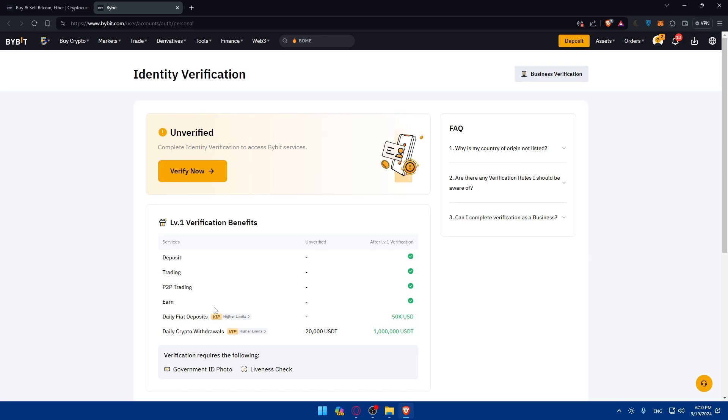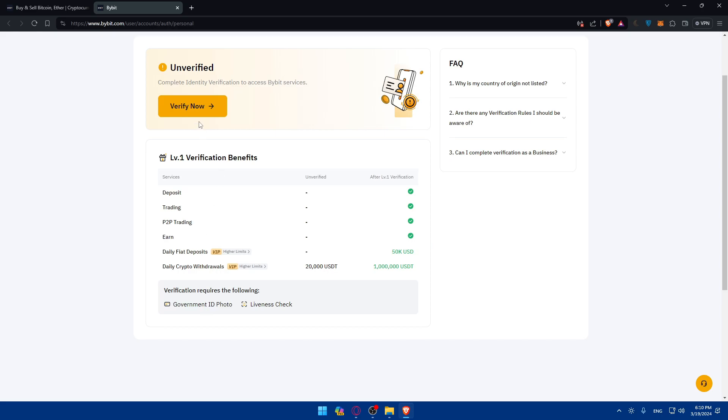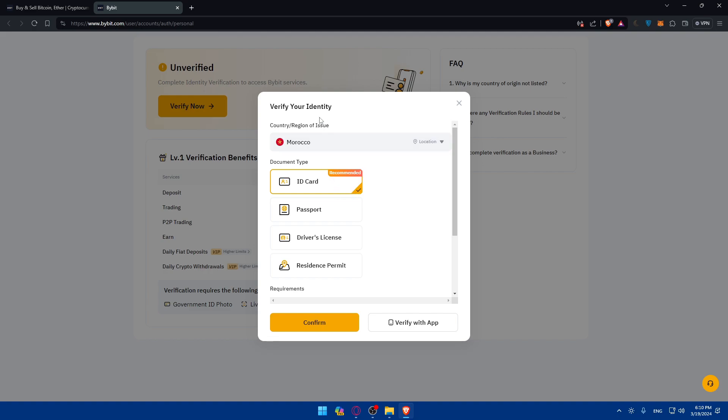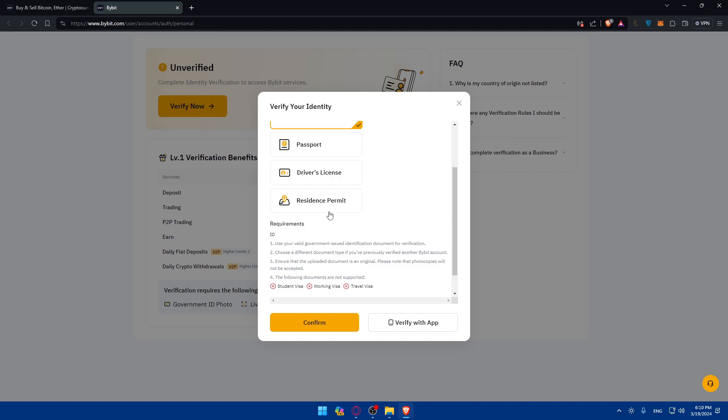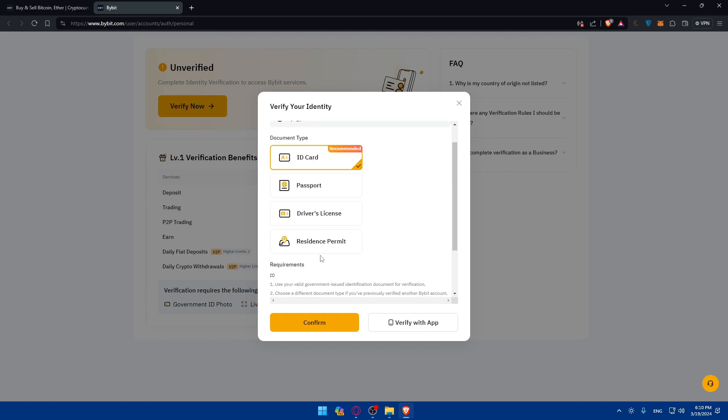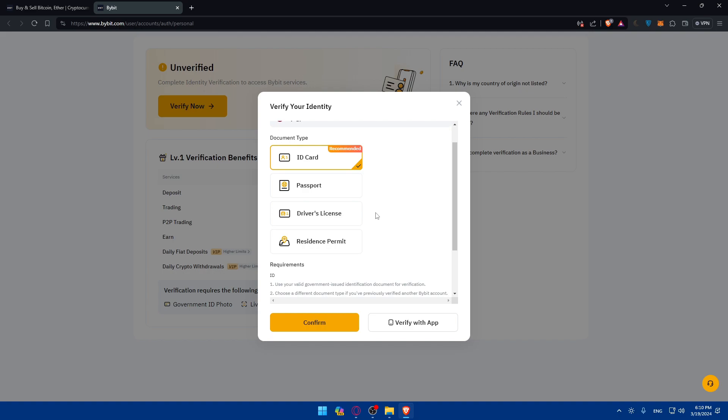To verify yourself, you'll need two things. Verification requires the following: government ID photo and a liveness check, selfie and the government ID. So to verify yourself, click on verify now. Here we have to choose the country and region. Once you choose it, they'll give you the document type that is supported in your region. So you'll have to choose the document type that you want to verify with and make sure that it's a valid one that works in your country.